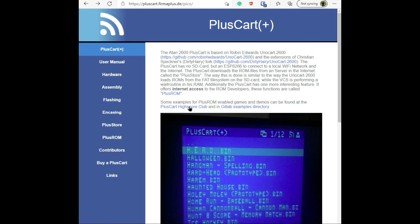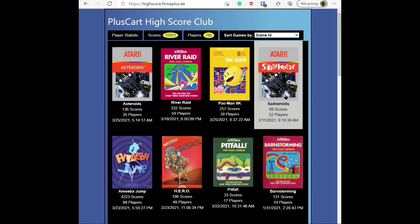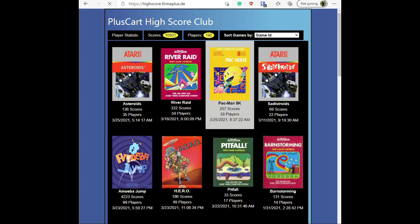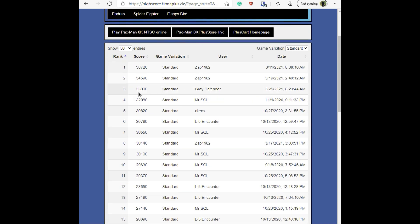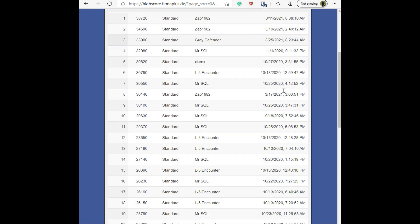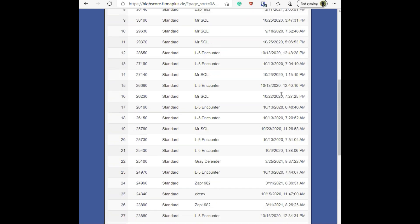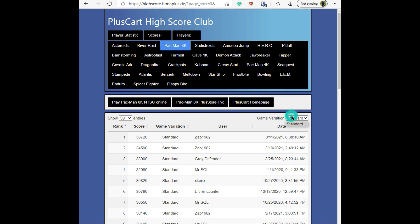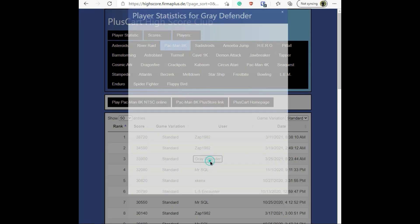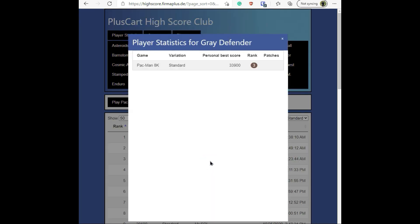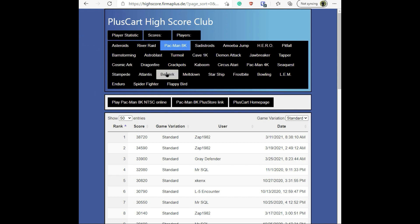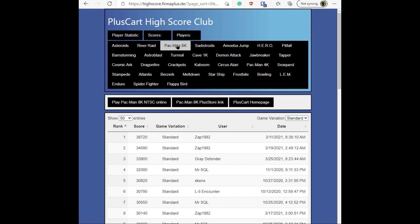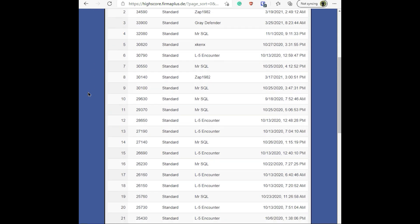I was taking a look at the PlusCart High Score Club. I had just finished playing Pac-Man 8K and I had a decent game. I'm number three on the ranking, so there's not that many people on here yet obviously. If I click on Gray Defender, it gives you player statistics which is really cool. I happen to play Missile Command - I really wish that was on here, but so far this is the only PlusCart game that I've played, which was Pac-Man 8K.